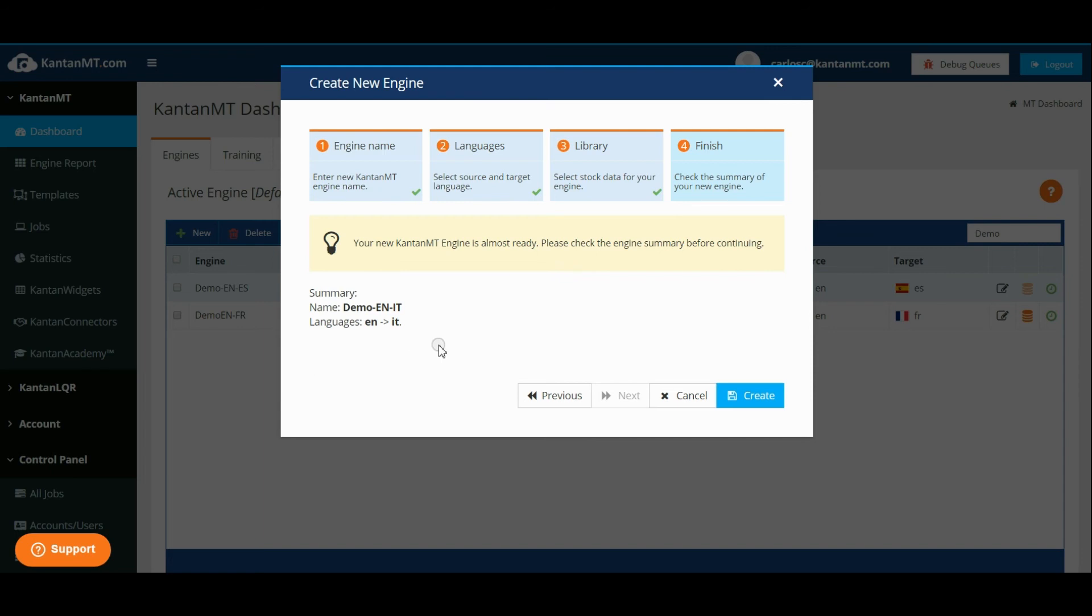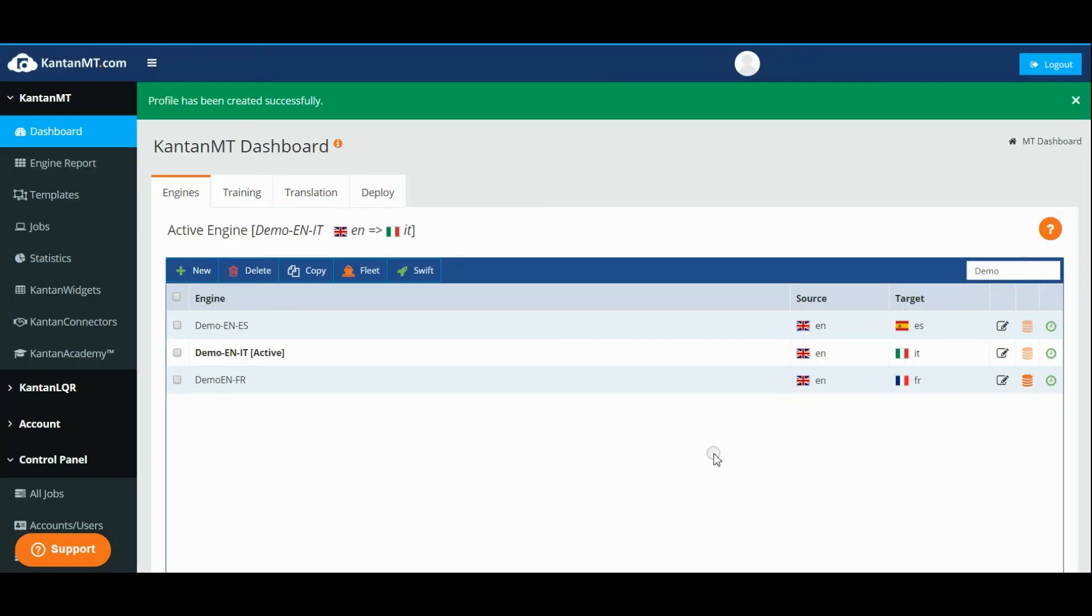After reviewing your engine specs in the summary click Create. You will be redirected to the engines page where your new engine will be active and ready for use.